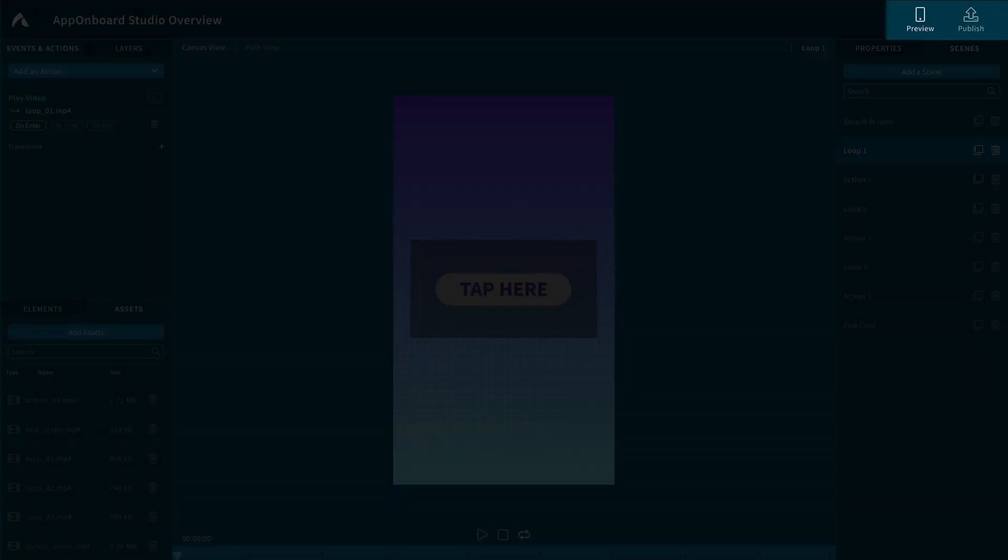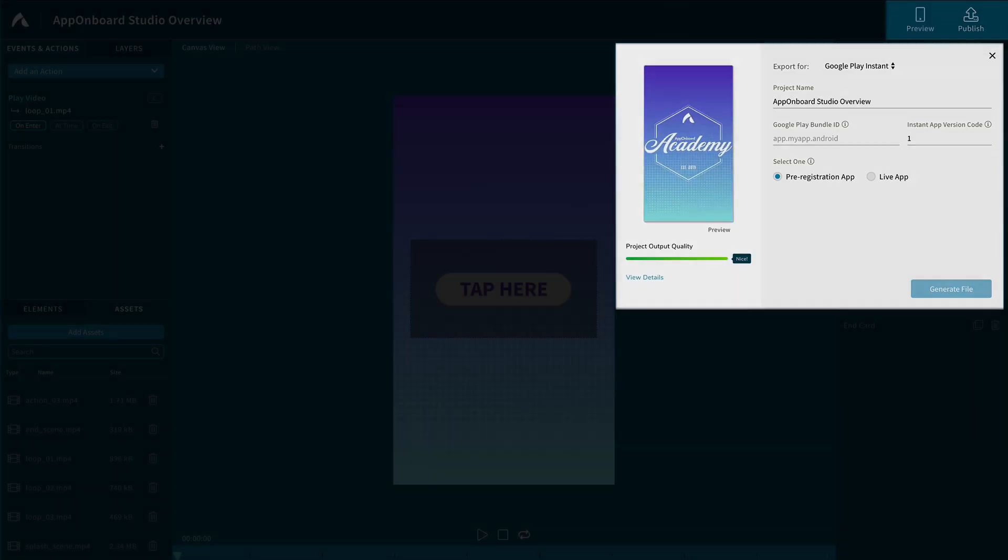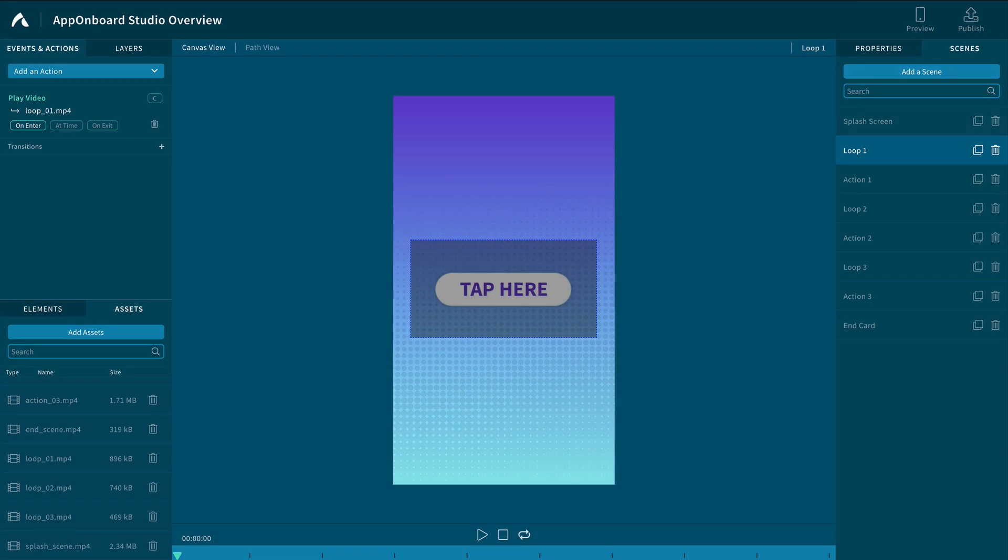Clicking the Publish button will give your output options. Thank you for watching the AppOnBoard Studio overview.